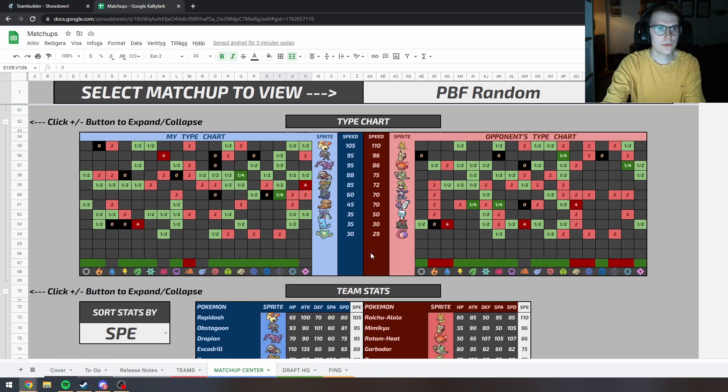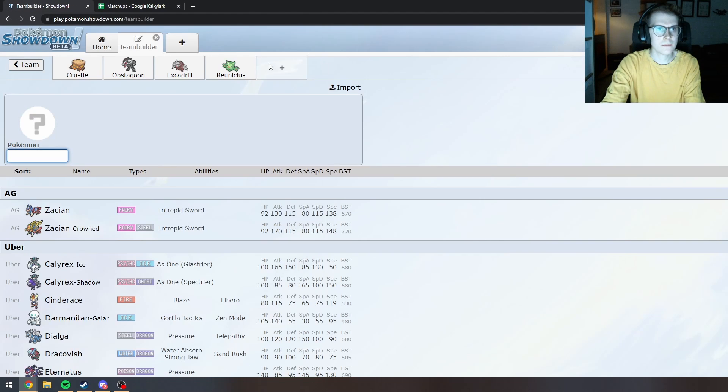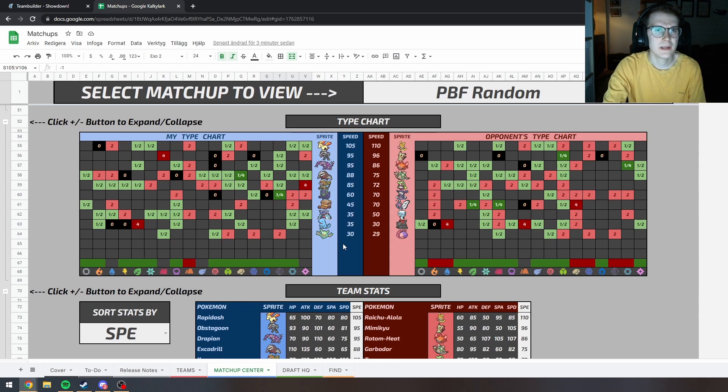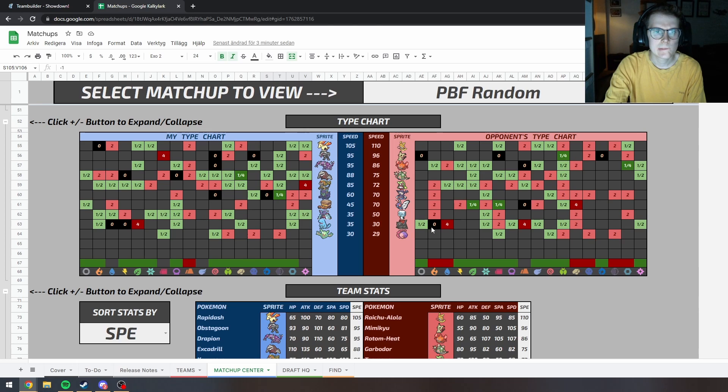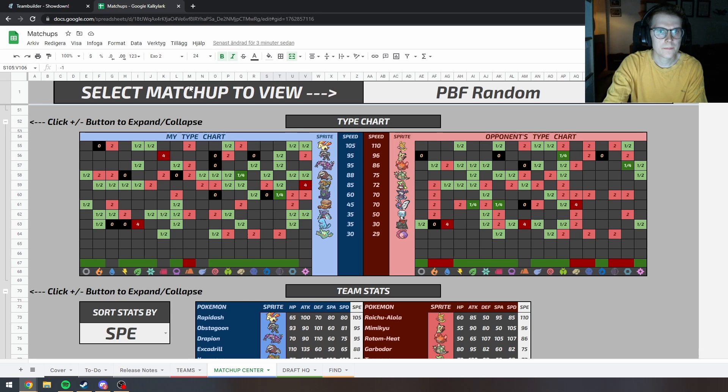Hazard Removal. I didn't put Rapid Spin on Excadrill. I think I'll be fine to be honest. Maybe... Doesn't really have a lot of Physical Attackers.